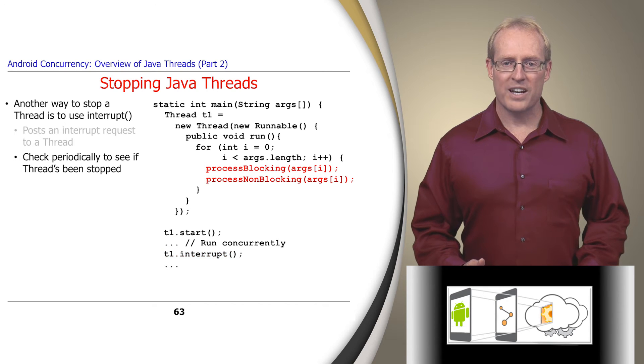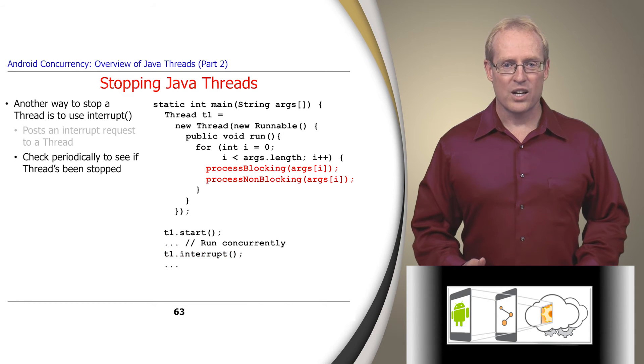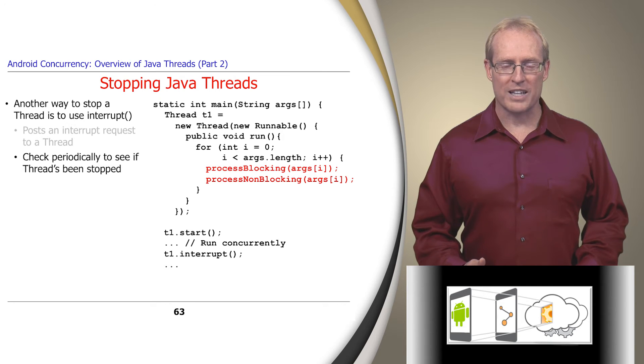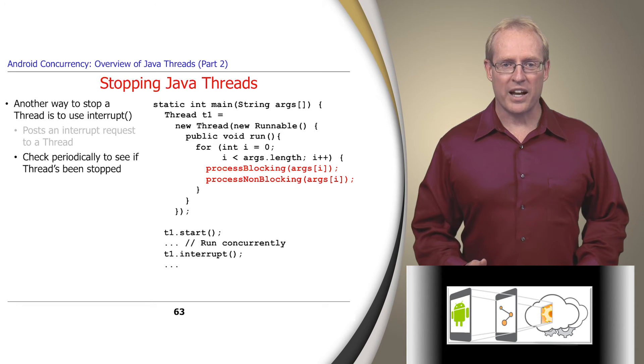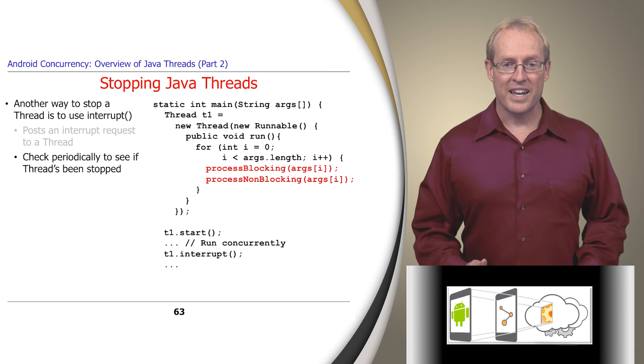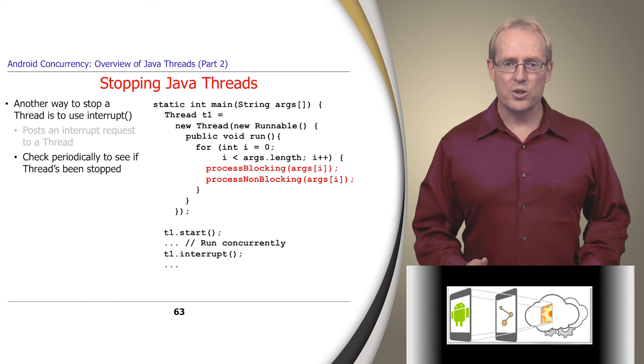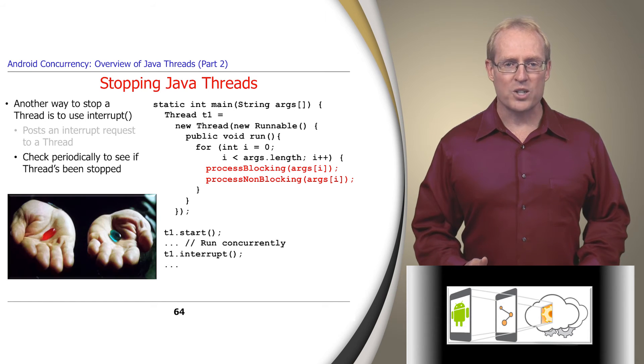For the Java thread interruption mechanism to work correctly, code running in thread T1, or a method called directly or indirectly by code in T1, must check if it has a pending interrupt request and handle the request accordingly. There are two ways for a thread to check and handle interrupt requests.